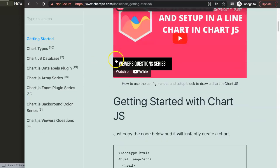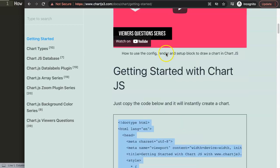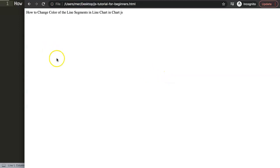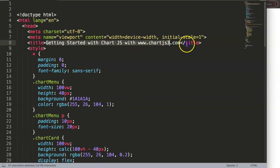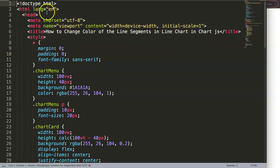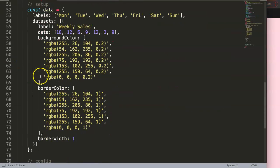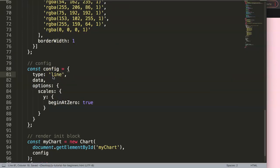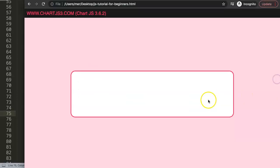First, we need to get the default code from Chart.js 3.com getting started. We'll grab the default code — if you want to understand what this code does, watch the linked video. Once pasted in, I'm going to convert it to a line chart by indicating 'line chart', then remove the border width and set tension to 0.4 for the nice elastic curve design.